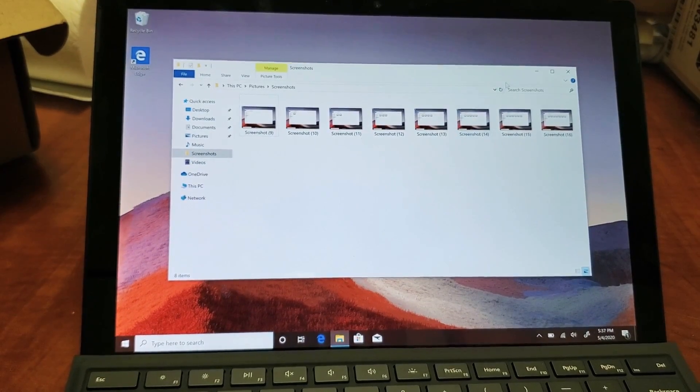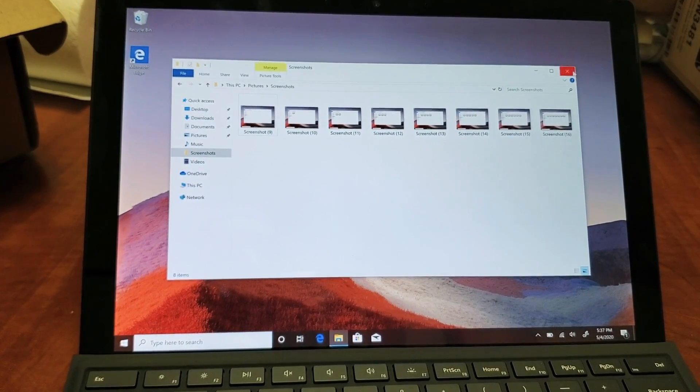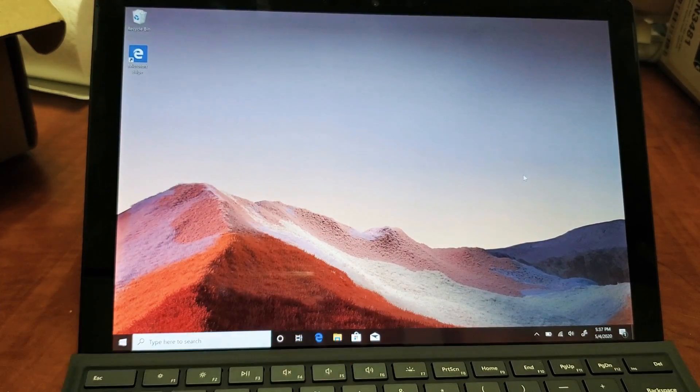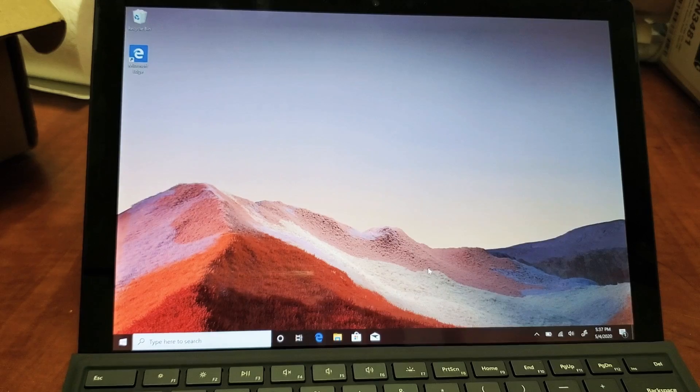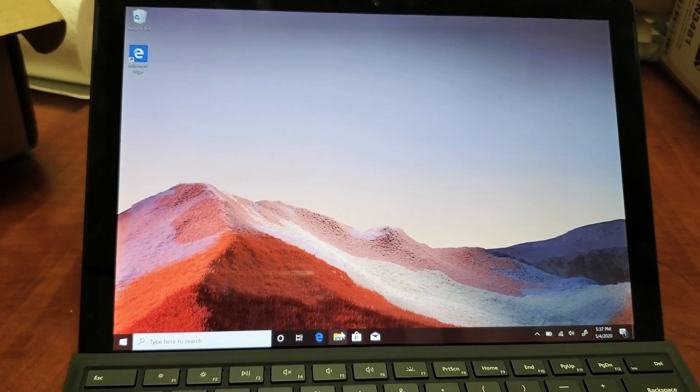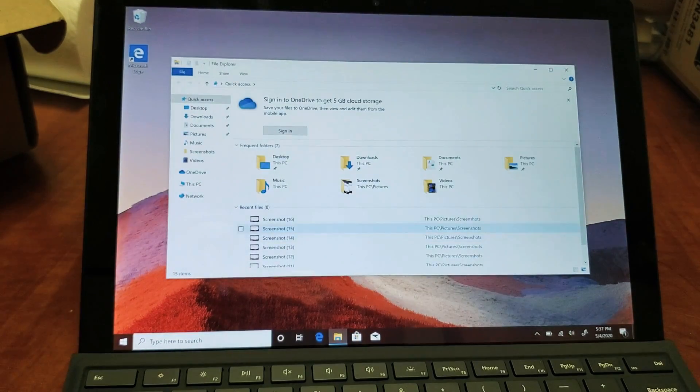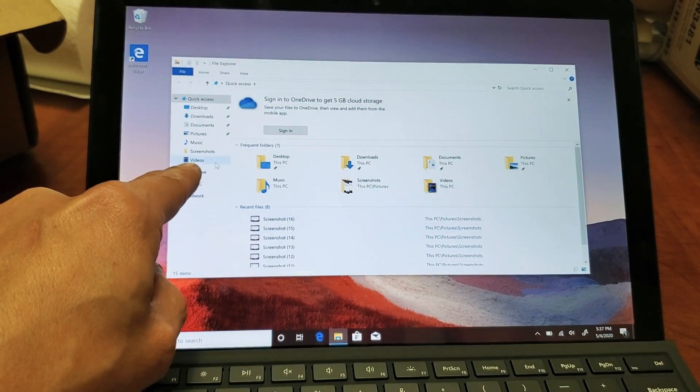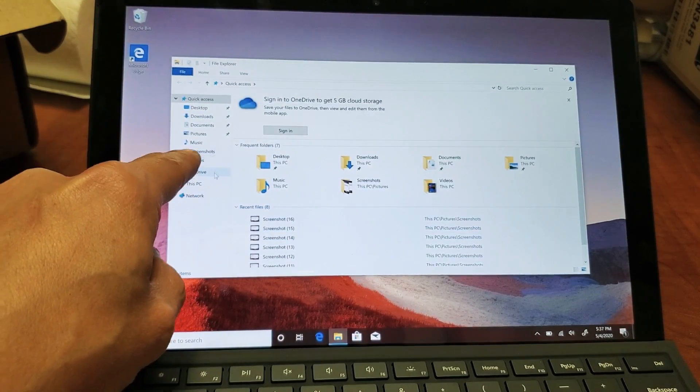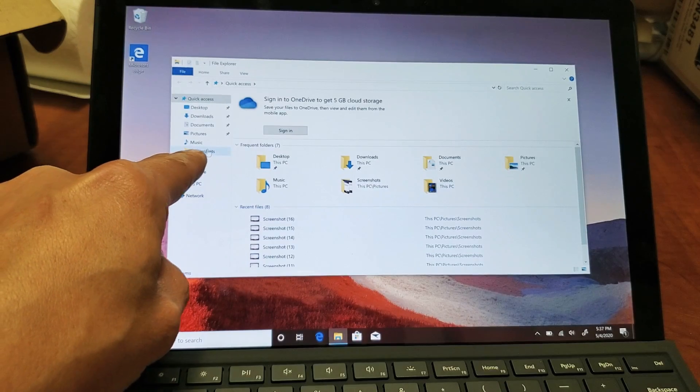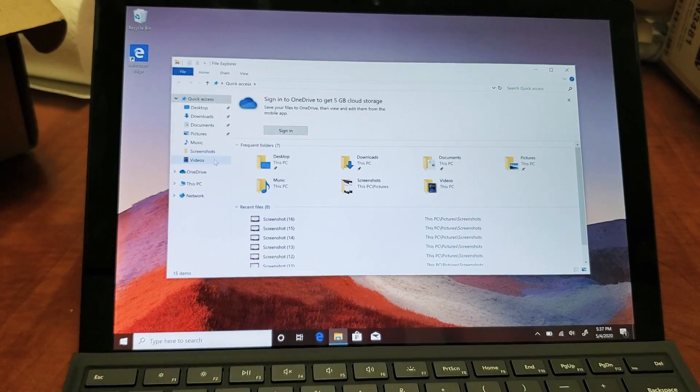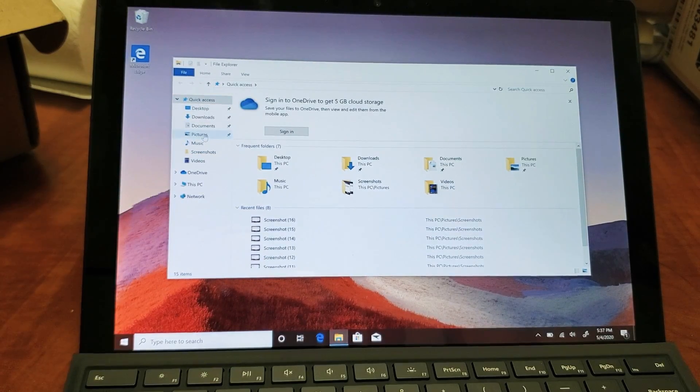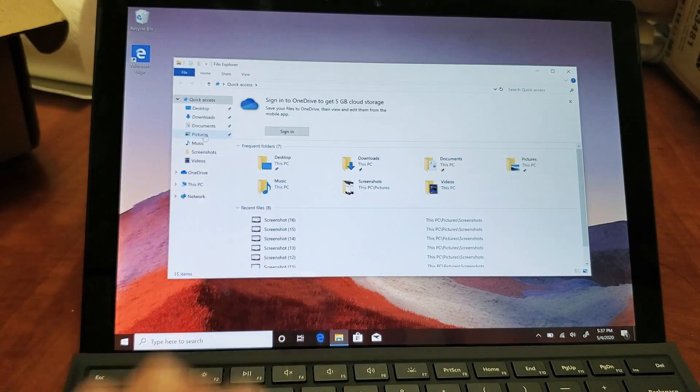So if you go ahead and open up your File Explorer, it looks like a little folder like that on the bottom right here. Let's go ahead and open that up, and now you should have a new folder here called Screenshots right here. If it's not on there, what you want to do is just go ahead and go to Pictures.